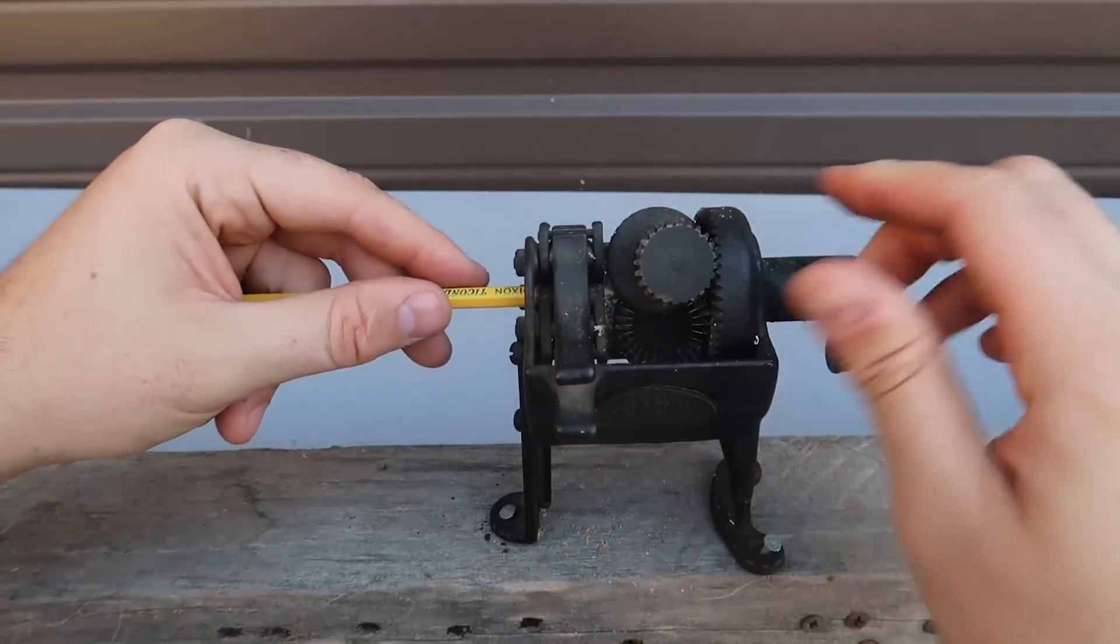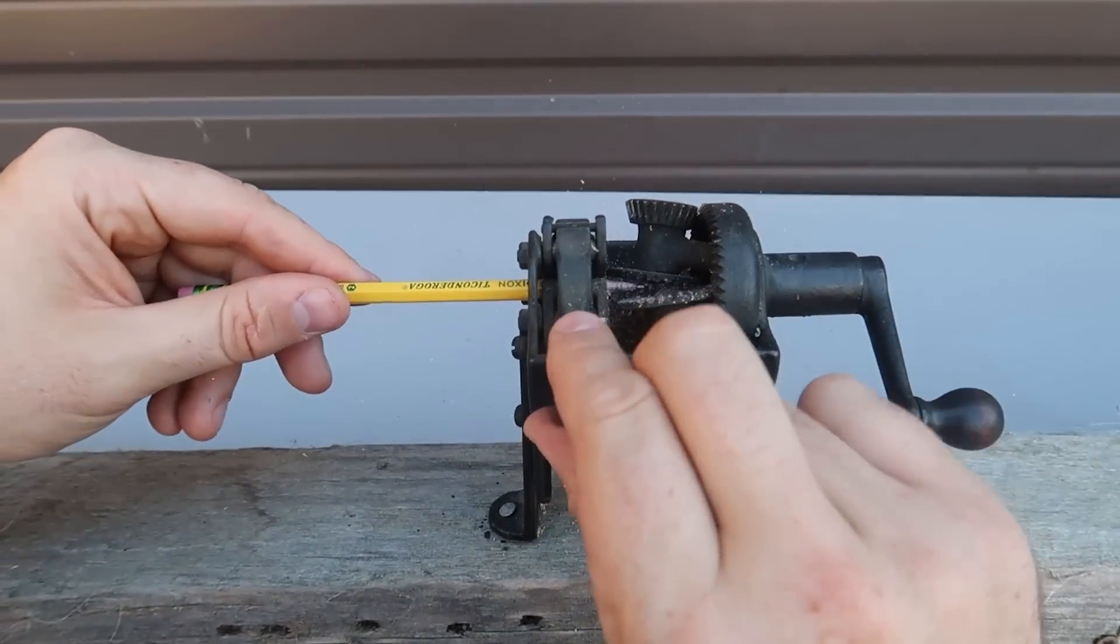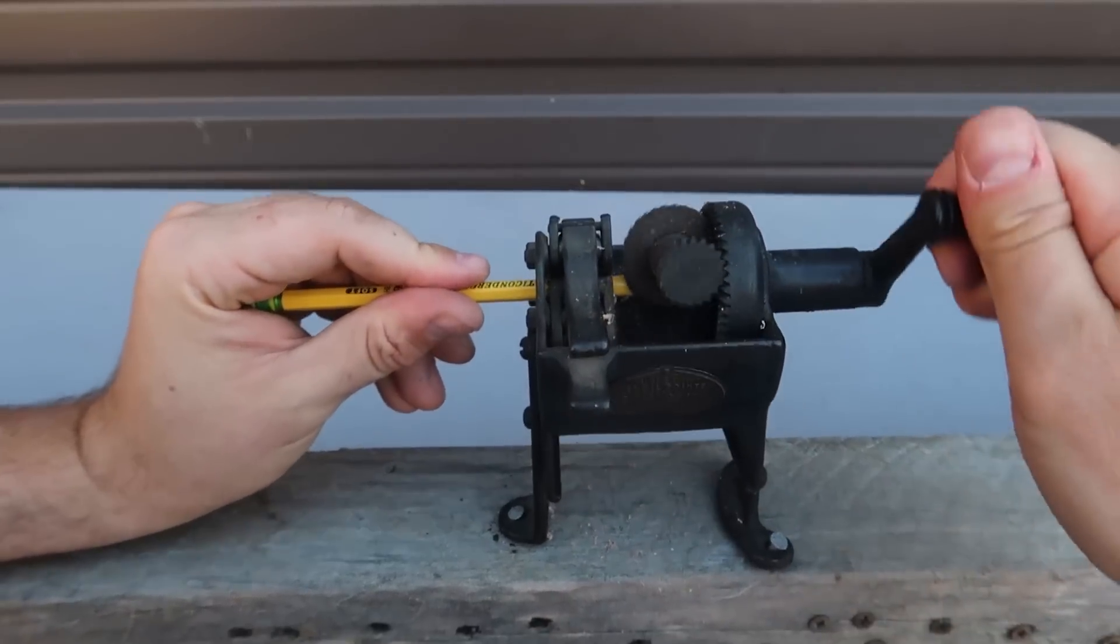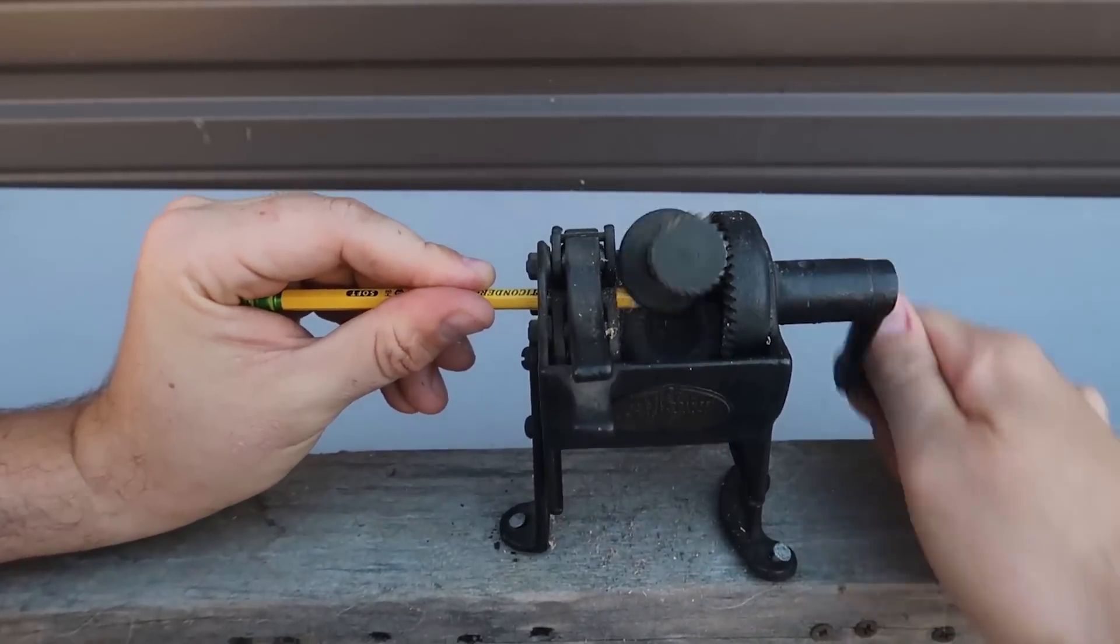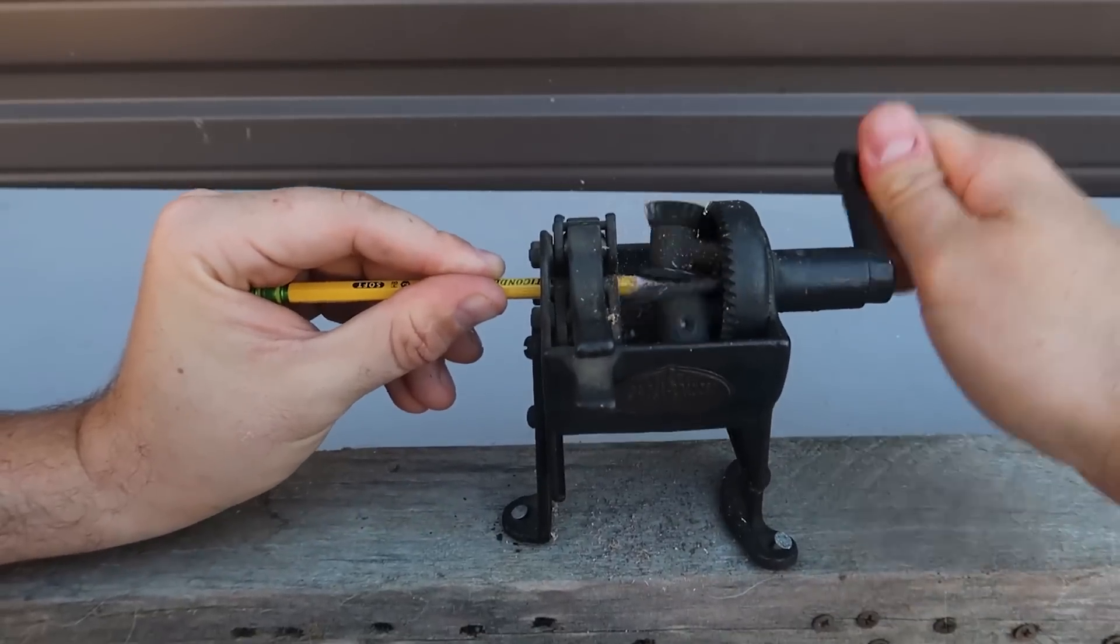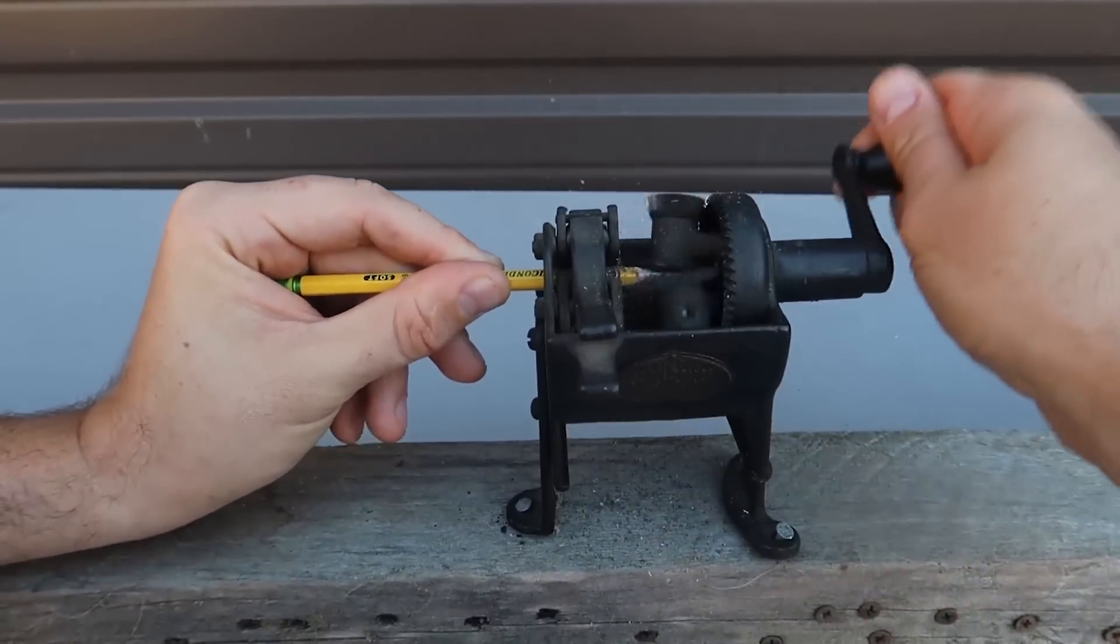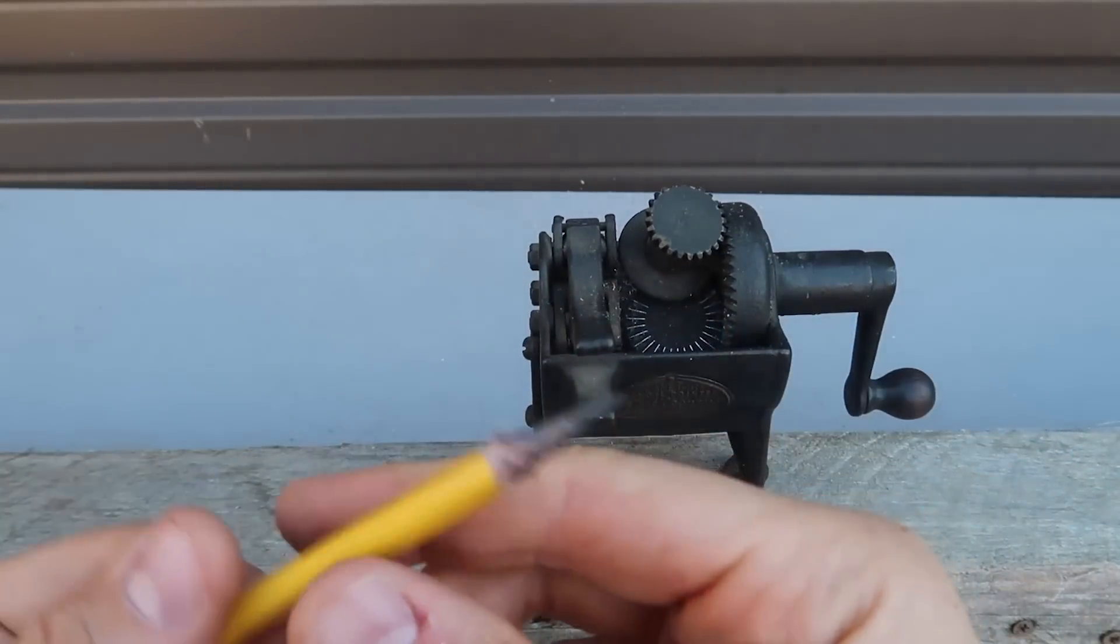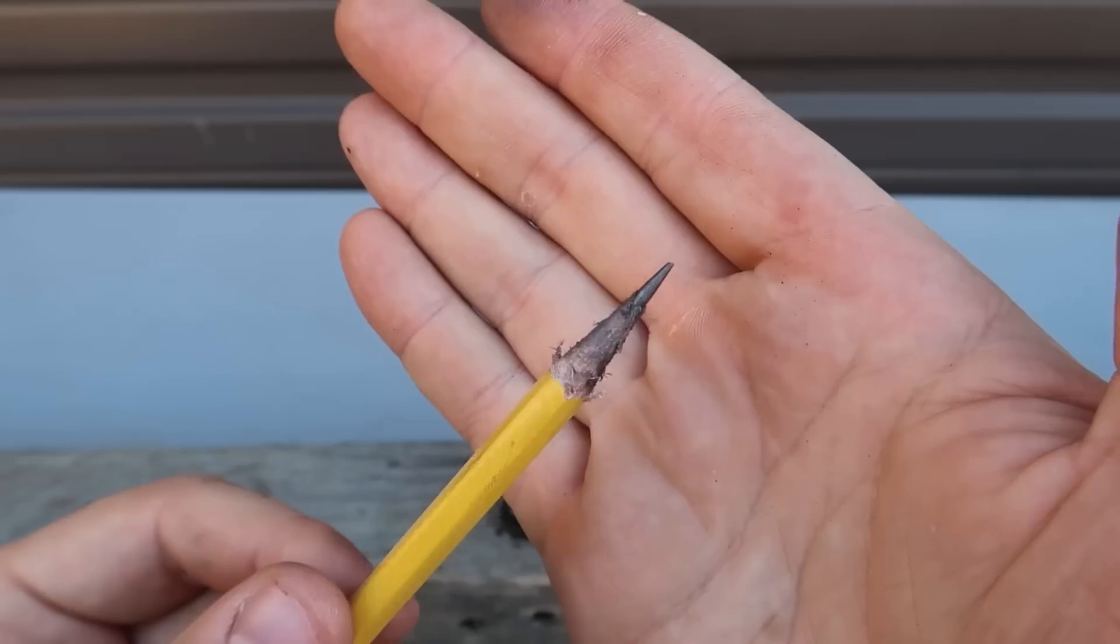Push this. Stick it all the way. Let's see if it's going to get it really nice and sharp. Take it out. Oh, wow, look at that.